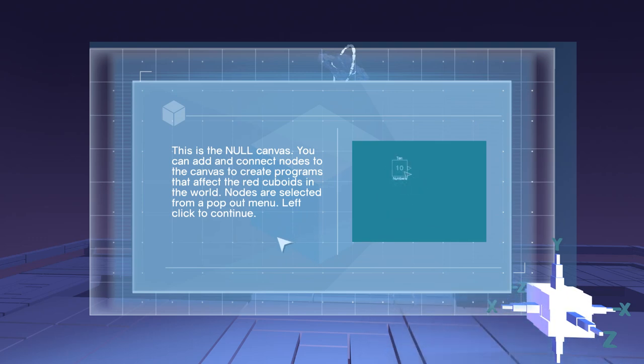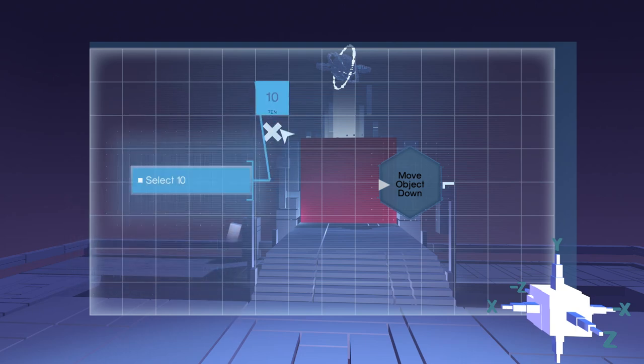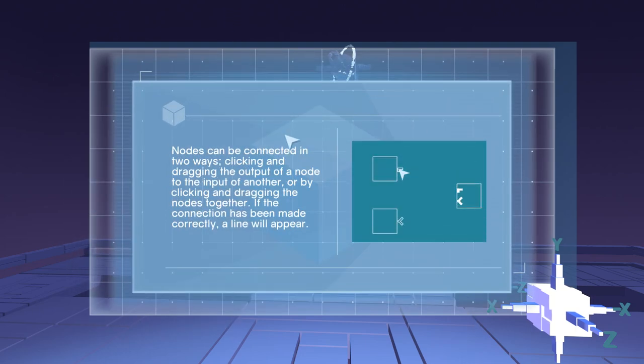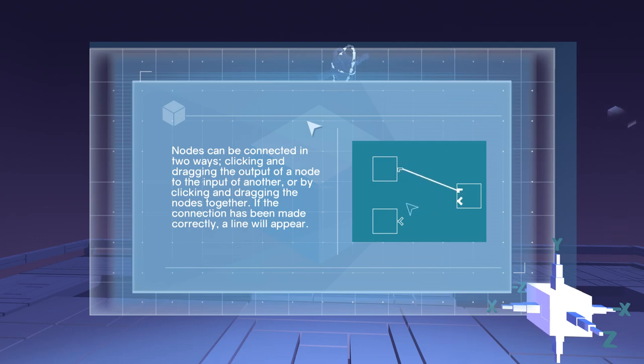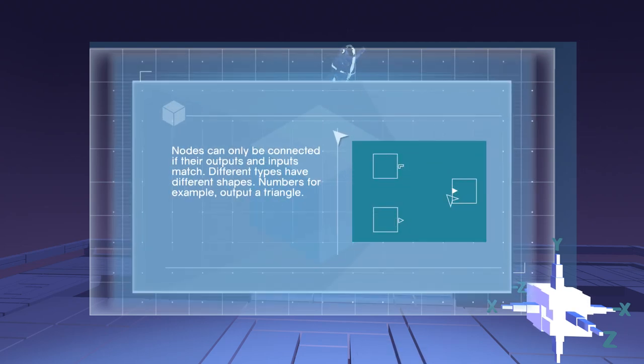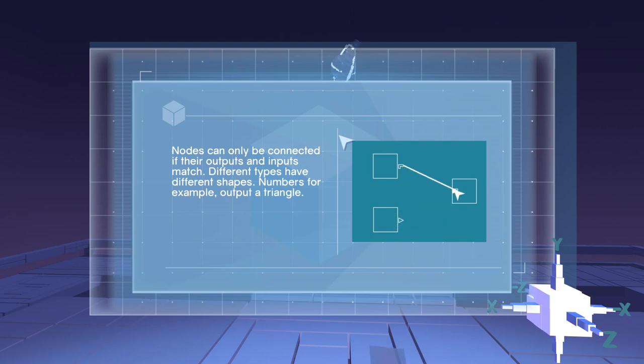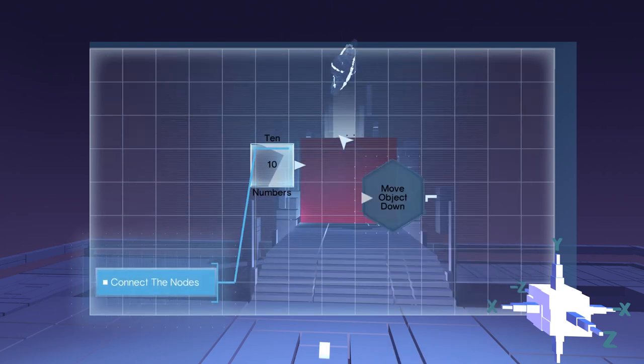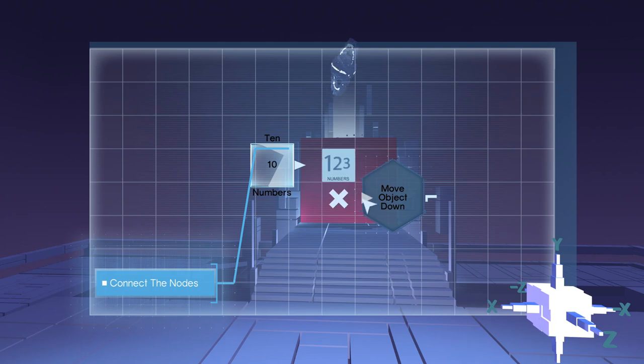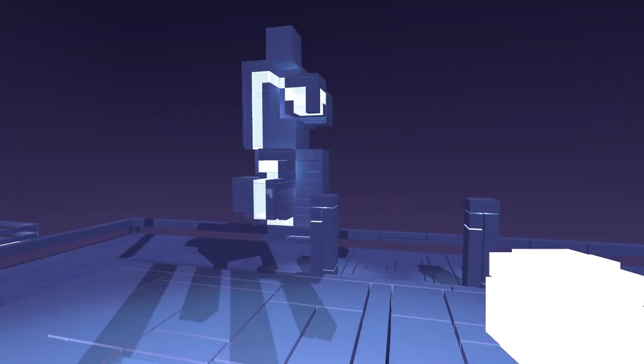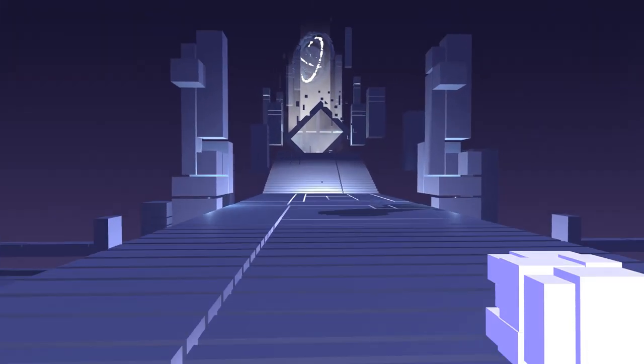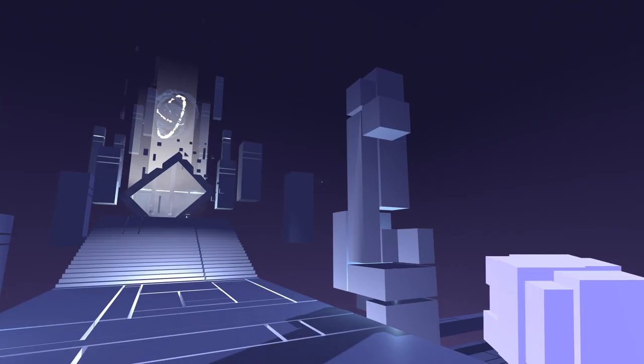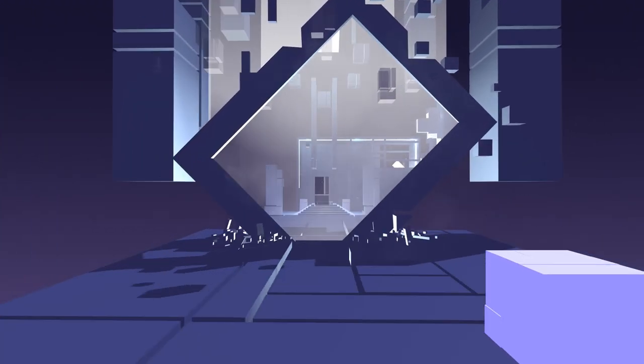Right click. This is the null canvas. You can add and connect nodes to the canvas to create programs that affect the red cuboids in the world. Nodes are selected from my pop-out menu. Click canvas. Select numbers. Select 10. Nodes can be connected in two ways. Nodes can only be connected if their outputs and inputs match - different types have different shapes. Numbers, for example, output a triangle. Ah, so we have a type system! That's nice to see.